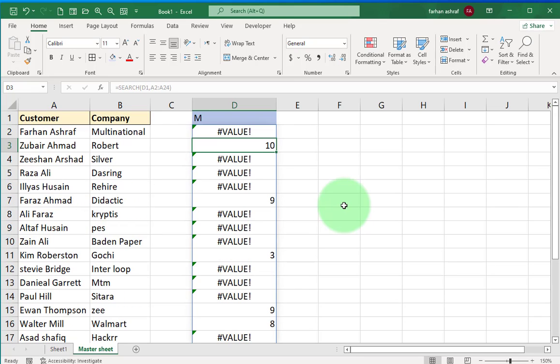Press enter and we get the result like this. Where letter M is not available I get an error. Where letter M is available I get a number in the cell. This is according to the number - you can count the position of the number in the name.